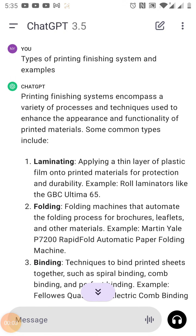Hello, hello creative. Thank you for choosing to watch my videos. I'm gratefully thankful for you watching. So we are going to be looking at the types of printing finishing systems and their examples. Today we are asking ourselves: what are the printing finishing systems and what is encompassed in them?